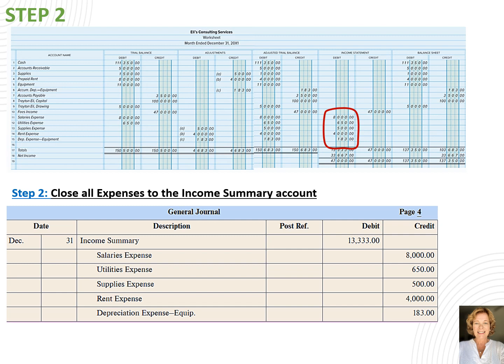We'll write the date into the date columns and next we'll write income summary into the description and the amount of $13,333 into the debit column. On the next line we slightly indent and write salaries expense into the description column and the amount of $8,000 into the credit column. On the next line we write utilities expense and $650, then supplies expense and $500, rent expense and $4,000, and lastly depreciation expense equipment with a credit of $183.